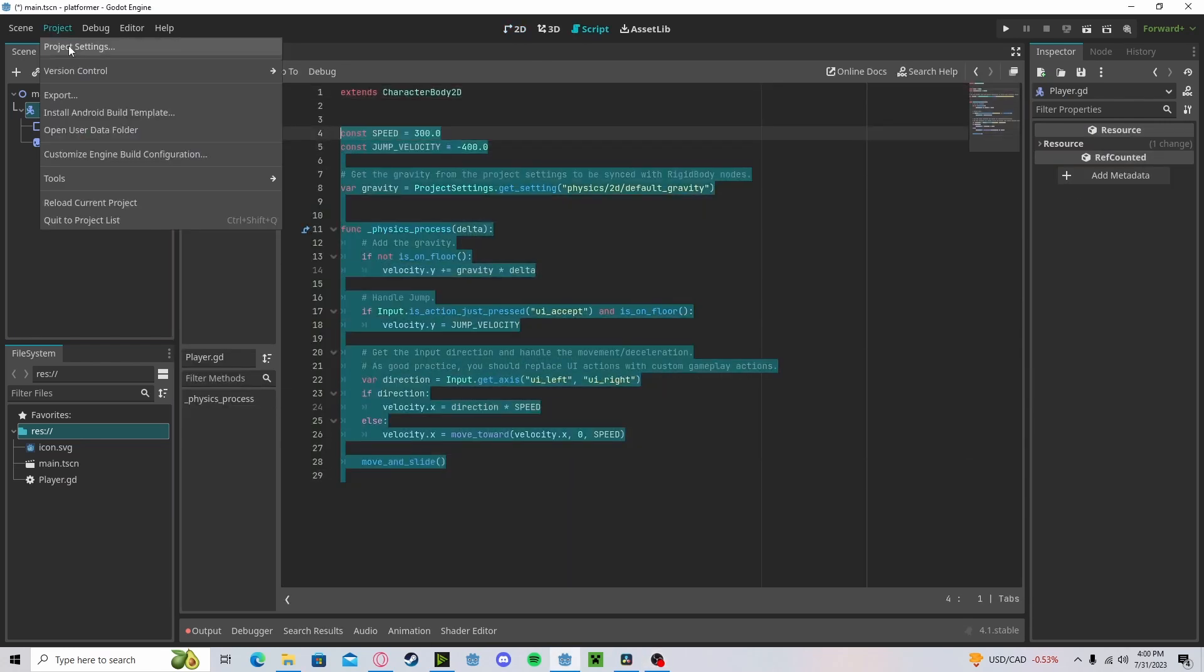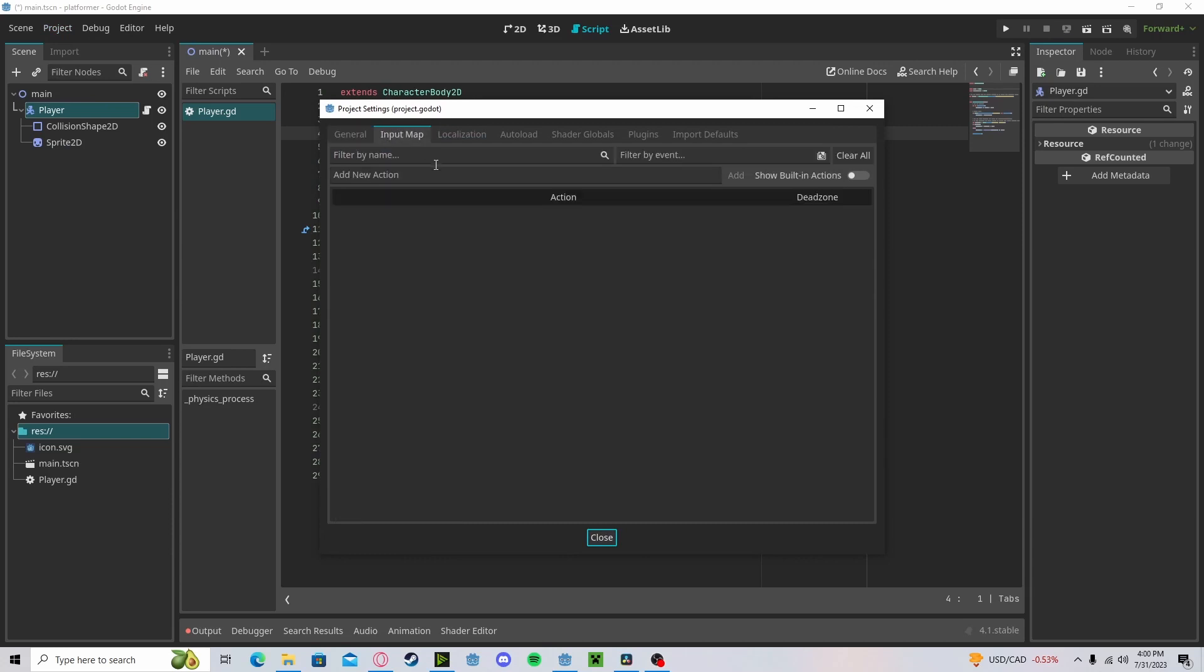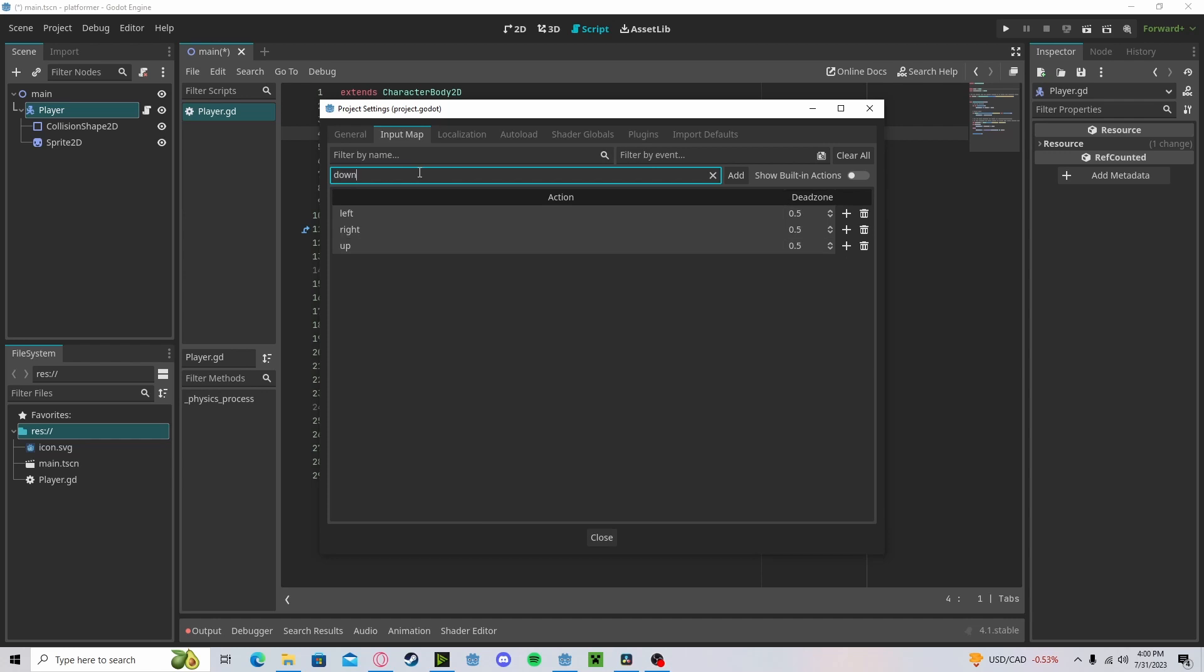Let's go over to our project, project settings, input map. Add in our left, right, up, down, and jump buttons.